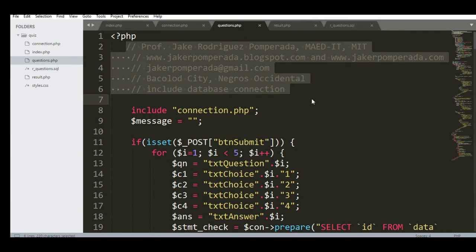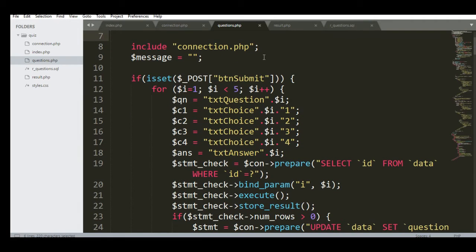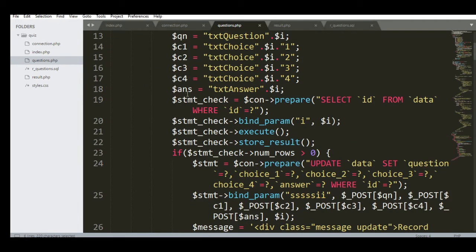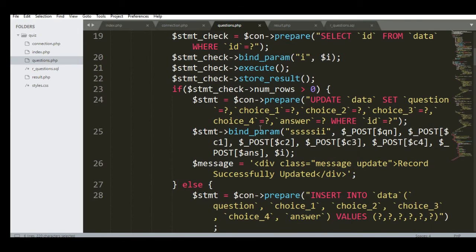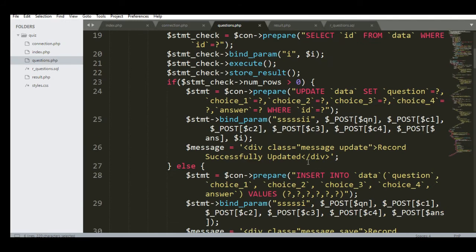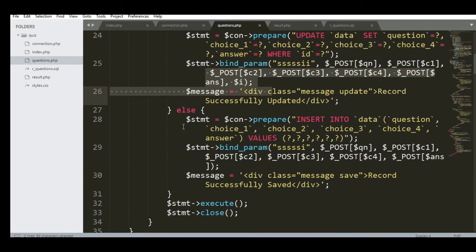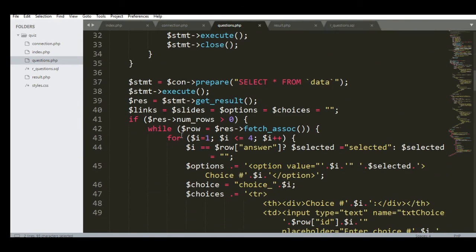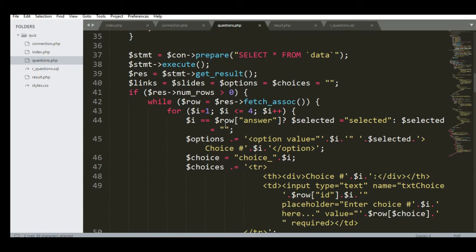In the question PHP file we have the database connection, four choices, and the user selects an answer. We select data by ID, execute, store result, and update the question. We bind parameters for question one — selections one, two, three, four — and store the user's answer. We also handle inserting of new records here, with prepared statements for the data, slides, and choices.